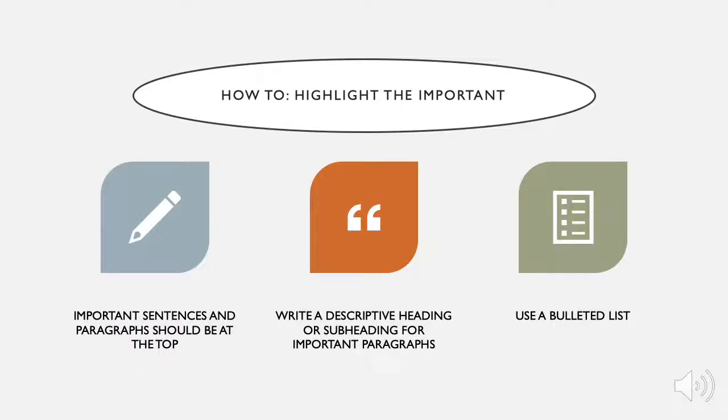A few ways to highlight important content is to put your most important and informational sentences and paragraphs at the top of the page. Write descriptive headings and add bulleted lists to break up large chunks of text.